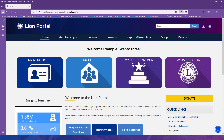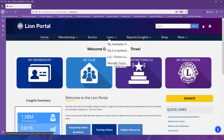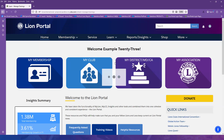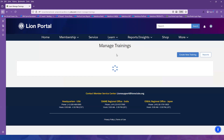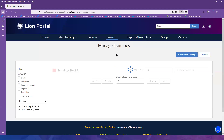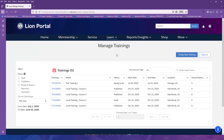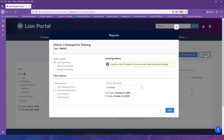For this video, we will use Learn Managed Trainings. Once you land on Managed Trainings, notice the Reports button in the top right of the page. Select the Reports button to see a list of available reports.